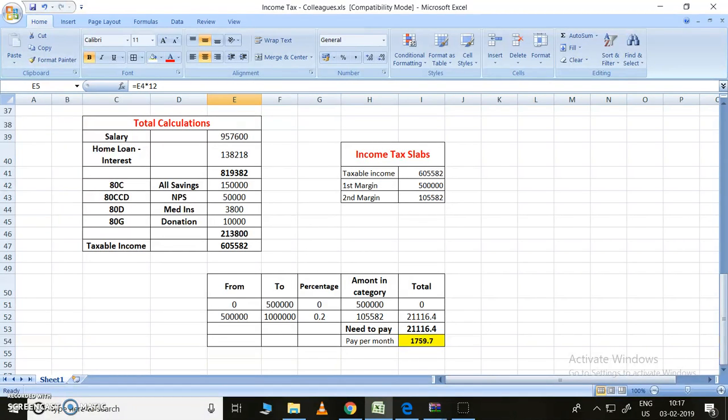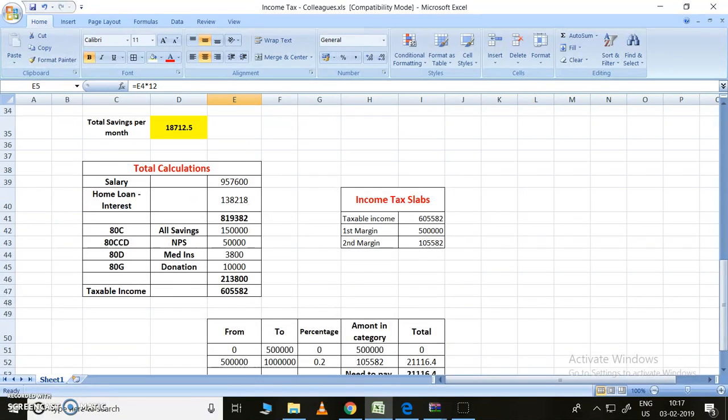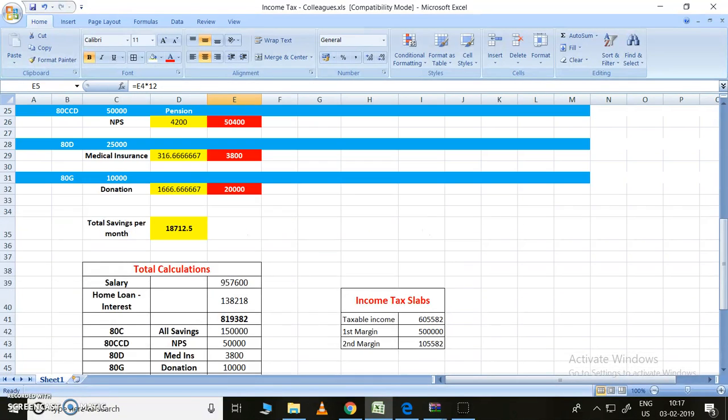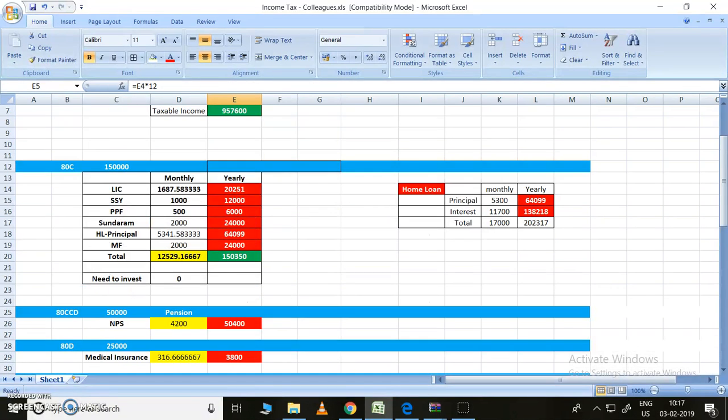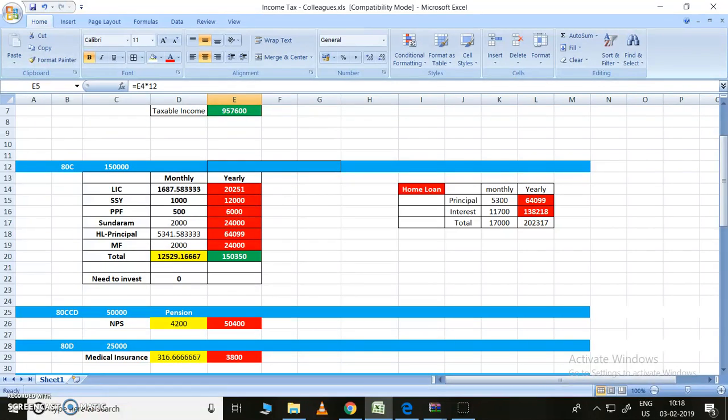After subtracting home loan interest, the amount is 8,19,382. Let me go back to home loan. Home loan can be divided into two things: one is principal and interest. The interest amount paid per year can be directly subtracted from the total amount.